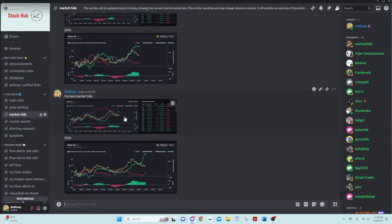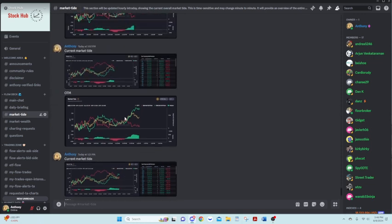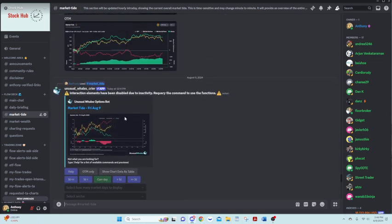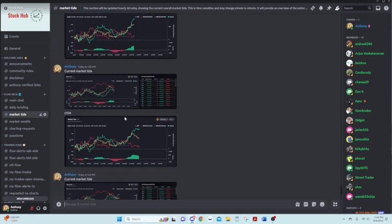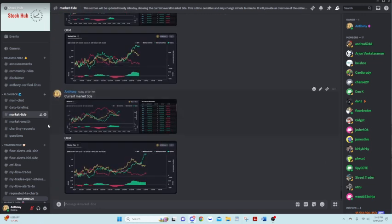Our market tide, I like to update this every 30 minutes or so, for those that like scalping or seeing what the overall market tide is doing that day. I like to update this every 30 minutes or so.